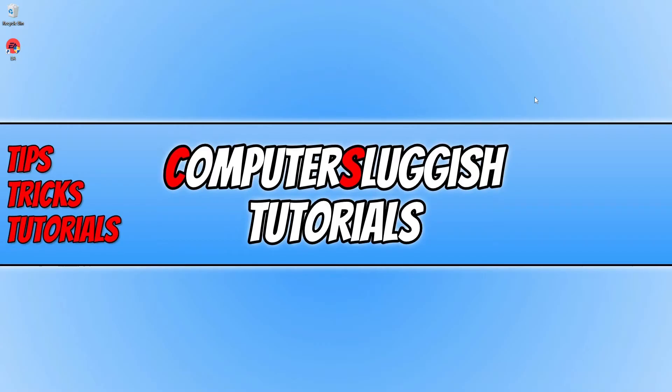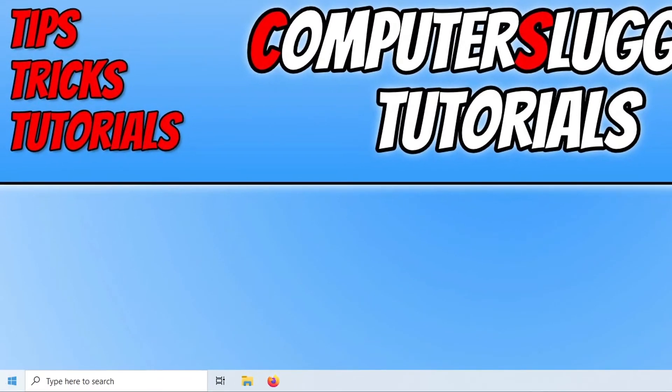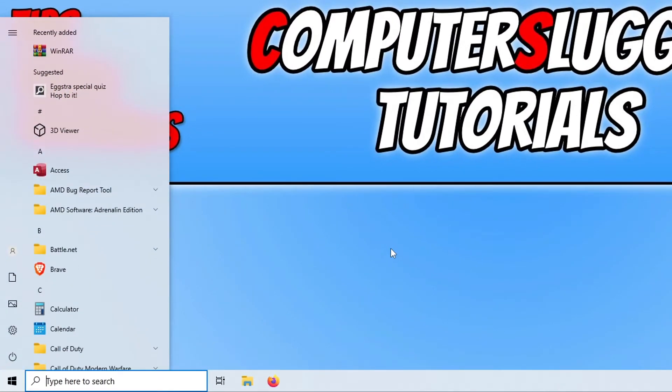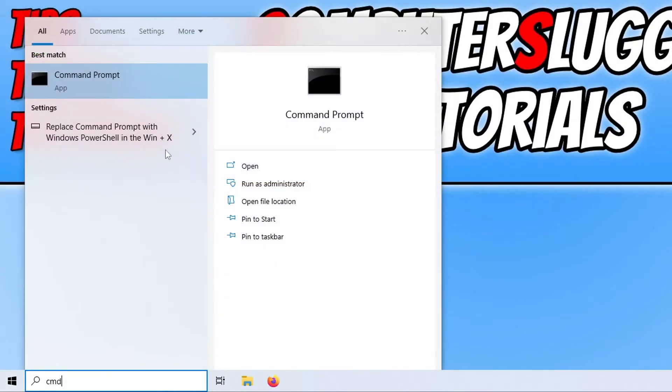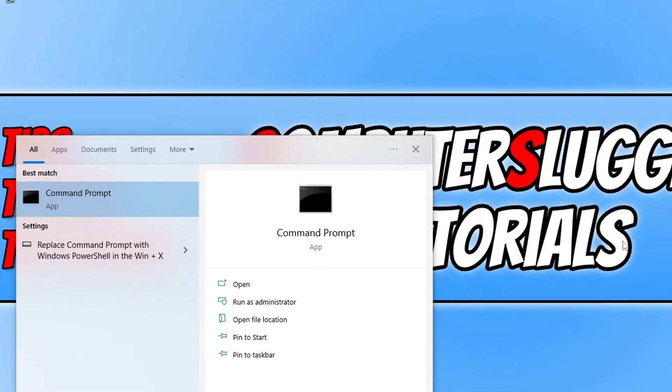If it doesn't and you still get that error code when logging in or trying to launch a game, the next thing that you want to do is open up the start menu and you now need to type in CMD. You then need to right click on command prompt and go run as administrator.